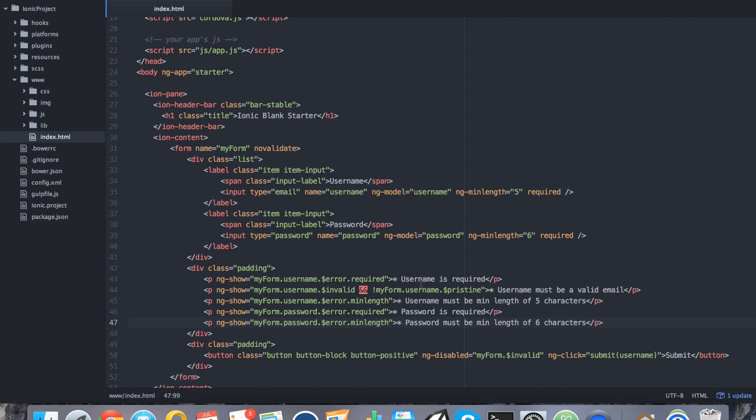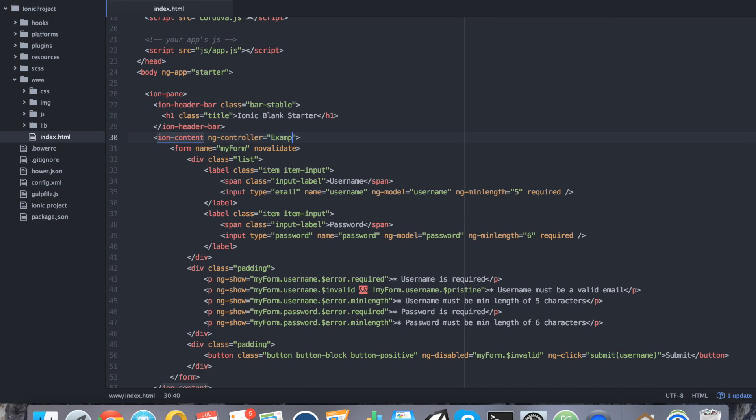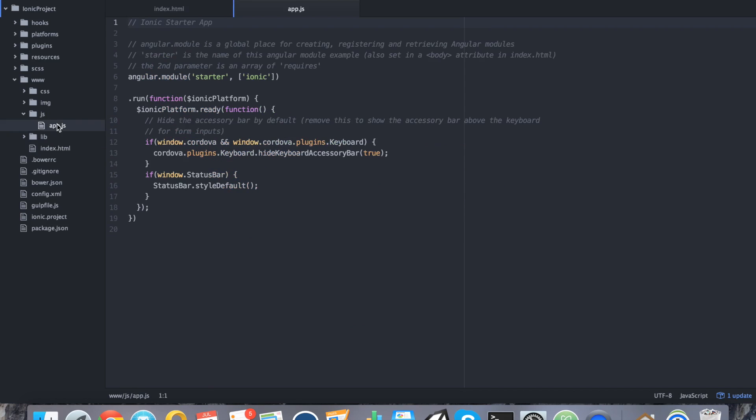What we're going to do now is remember I created this ngClick for a function and a controller that doesn't exist yet. Let's go ahead and go to the ionContent. We're going to say ngController equals exampleController. And we're going to go ahead and create that controller and that function right now. Open up your JS and then app.js and we're going to create that controller.